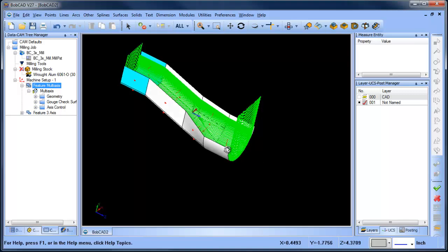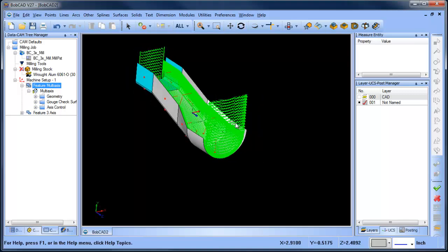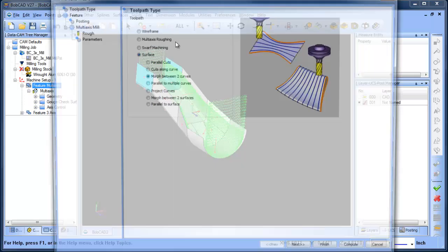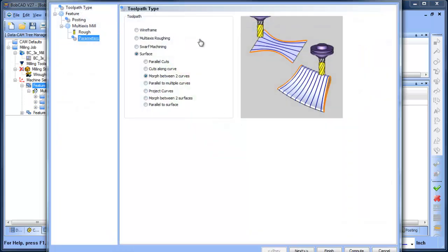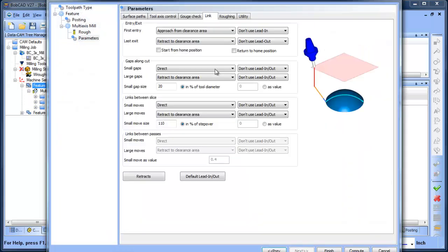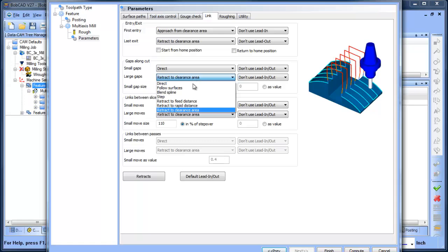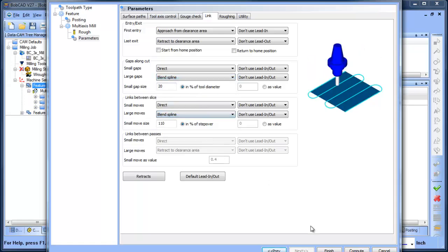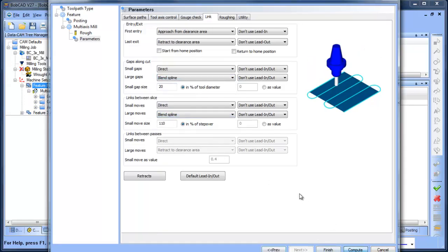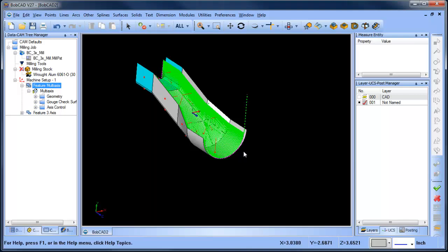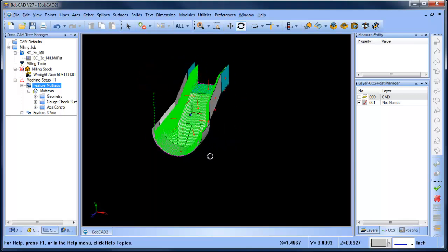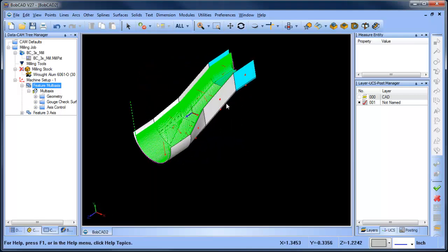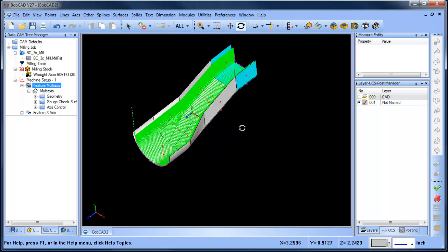If we wanted to clean up these rapids here, what we can do is get into our links page. And right now, our gaps, we're going to clearance, so we can do a blended spline, blended spline, recompute, and then now you'll see that smooths that out quite a bit.